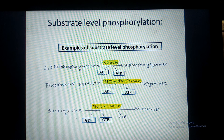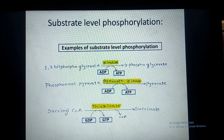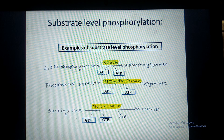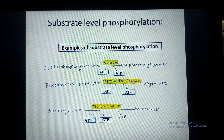In the third example, succinyl-CoA is converted into succinic acid. When succinyl-CoA is converted into succinic acid with the help of the enzyme thiokinase, a large amount of energy is released. That energy is used for phosphorylation of GDP with inorganic phosphate obtained from the surroundings, and GDP is converted into GTP. This is an example from the TCA cycle.